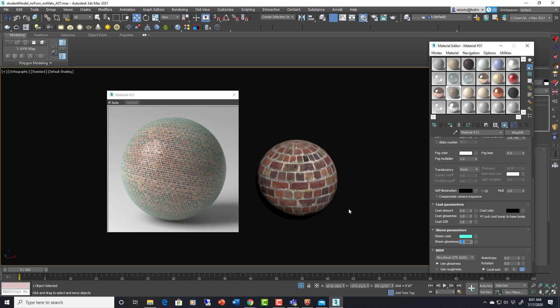I think it's all stuff that I use all the time using different ways. Like sheen, this sheen thing I would have done with a fall off before. This coat I would have done with a V-Ray blend material and made two separate materials blend together. It's just built in now. And then these presets are awesome.